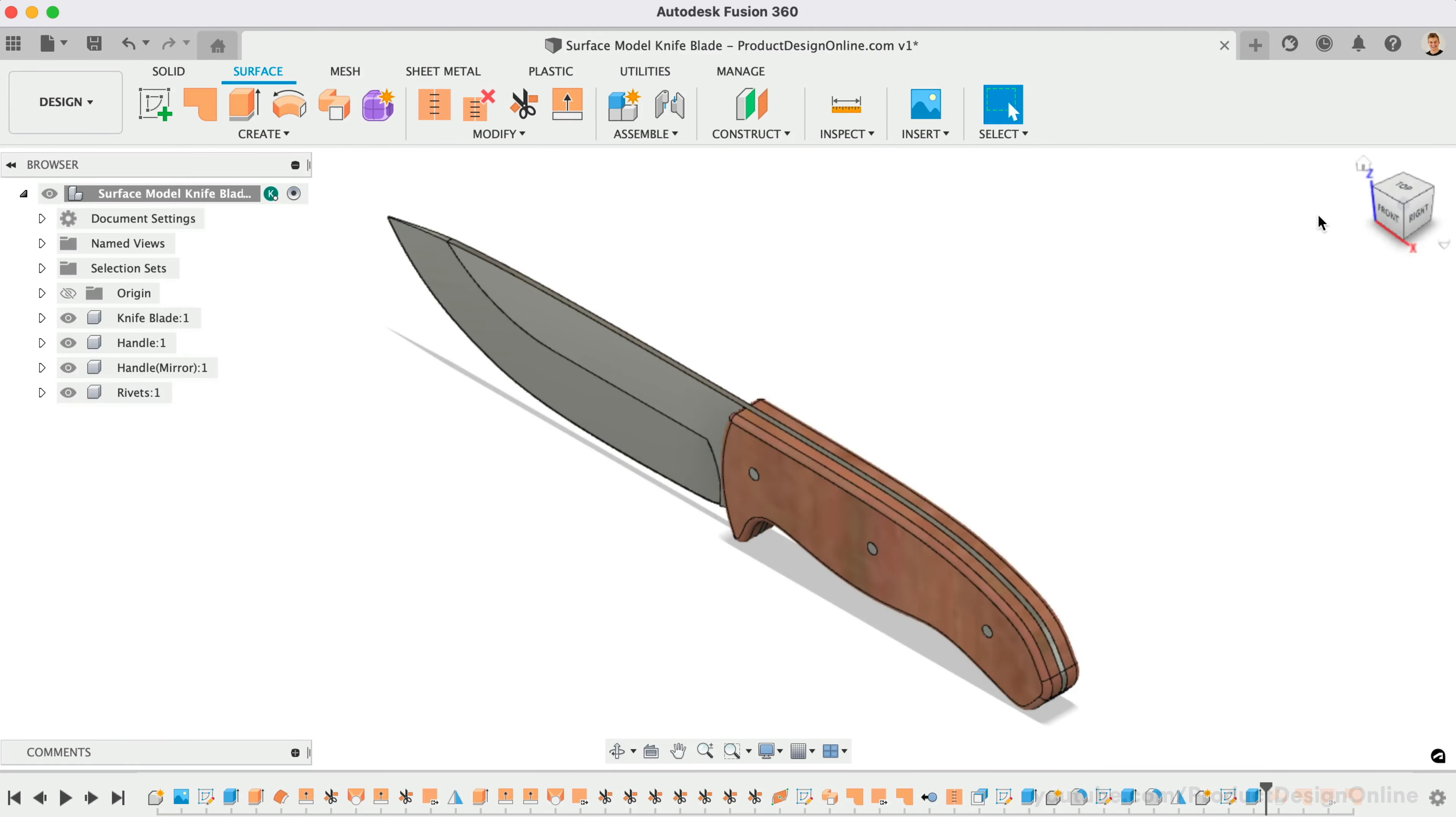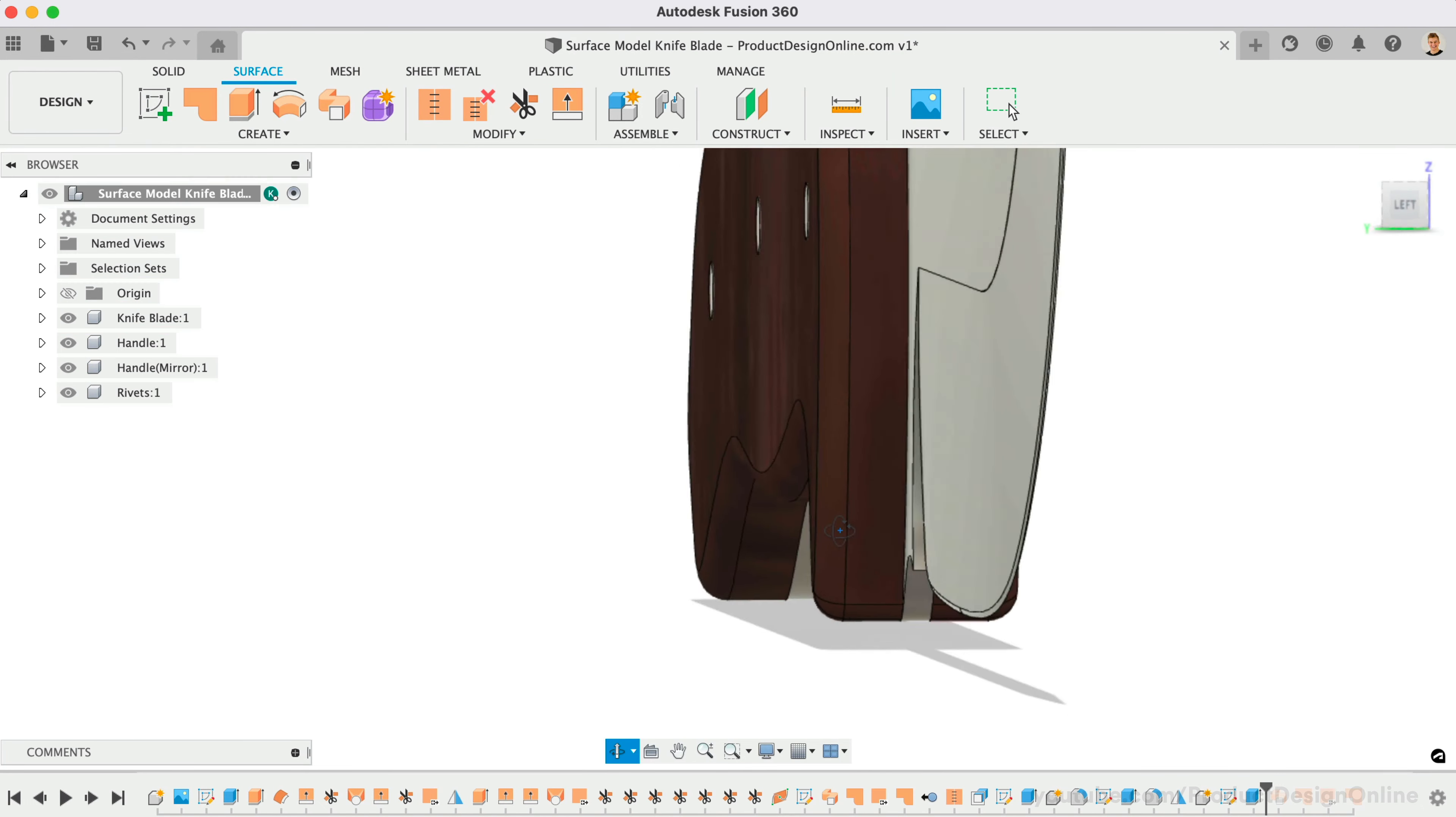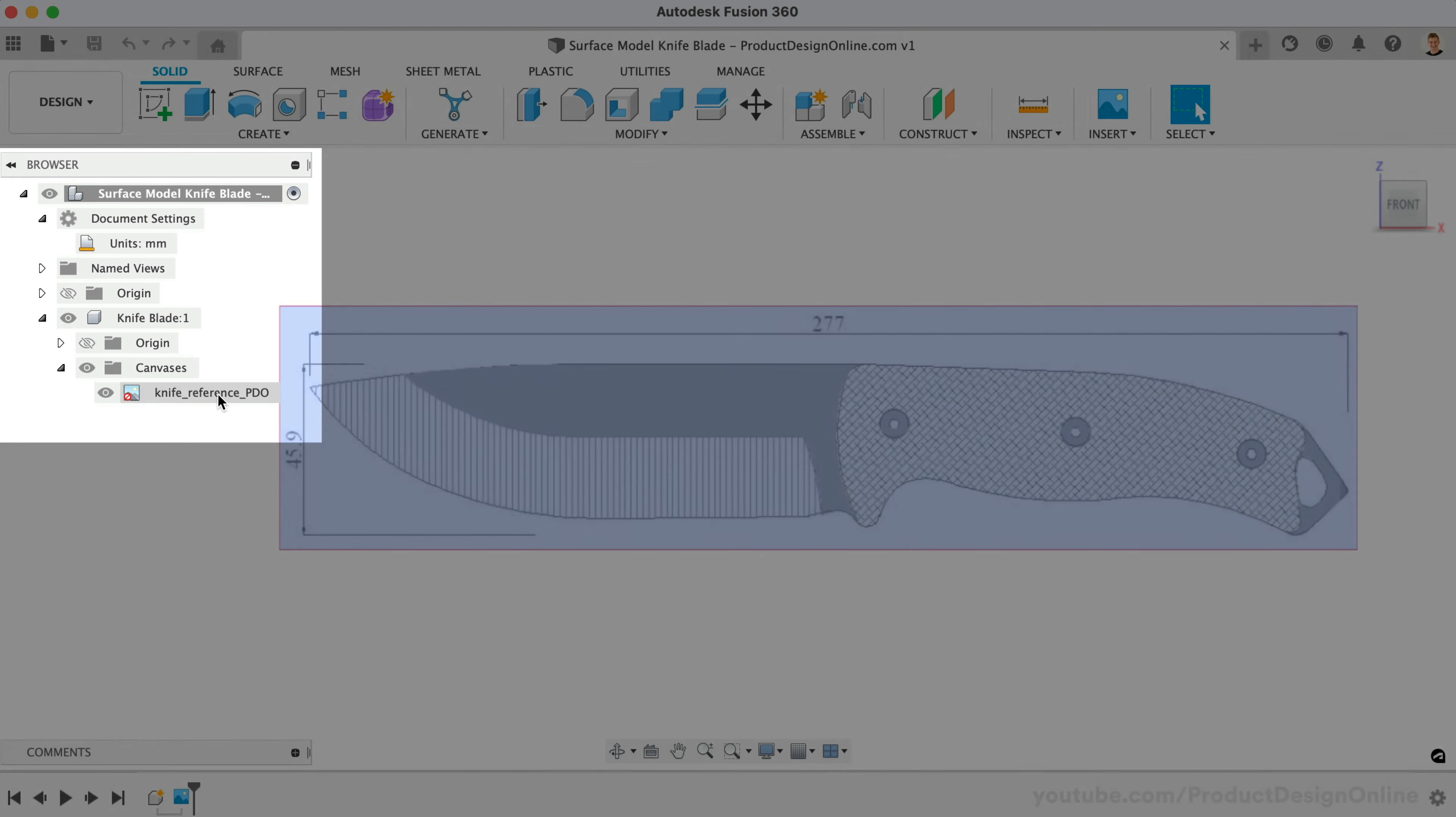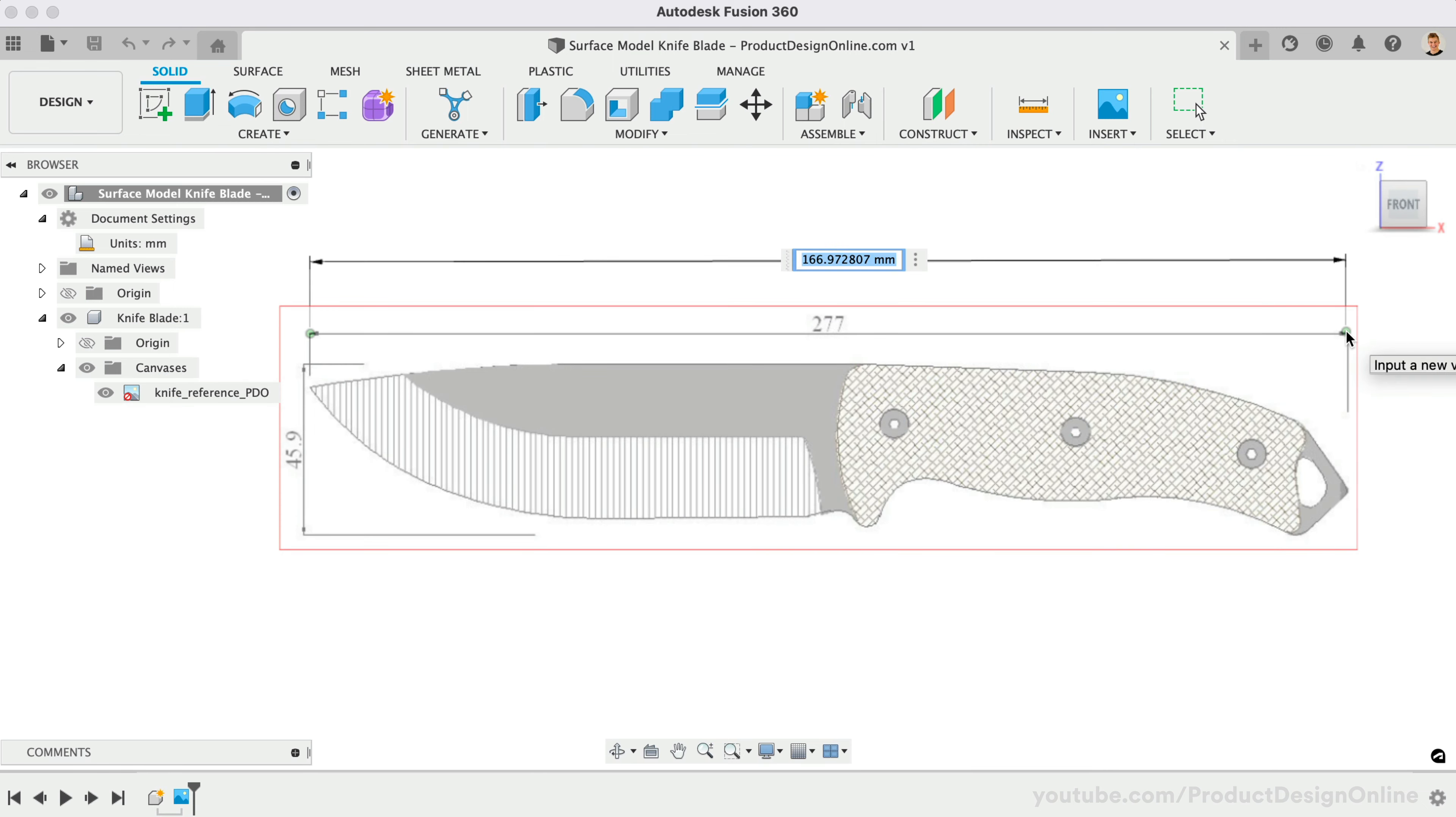Modeling this knife blade in Fusion 360 is best done with surface modeling and solid modeling. Download the reference image and place it on the XZ origin plane. Note that I've set my document units to millimeters and have created a knife blade component. Make sure to calibrate the reference image to 277 millimeters.